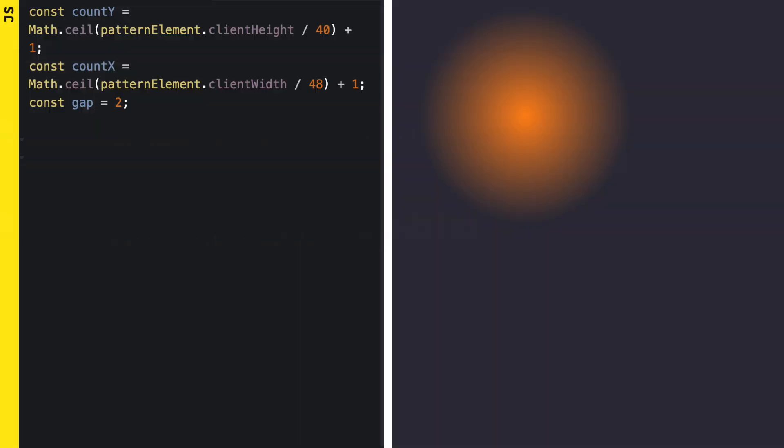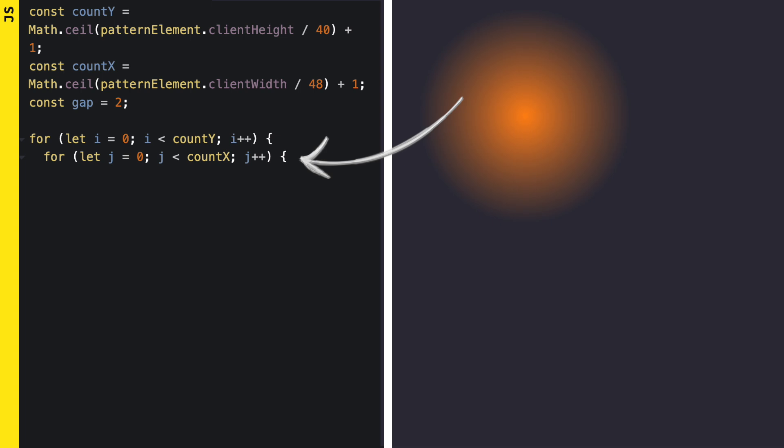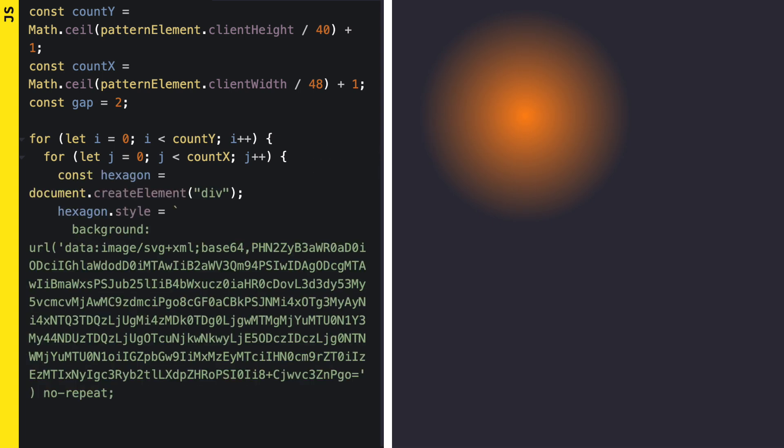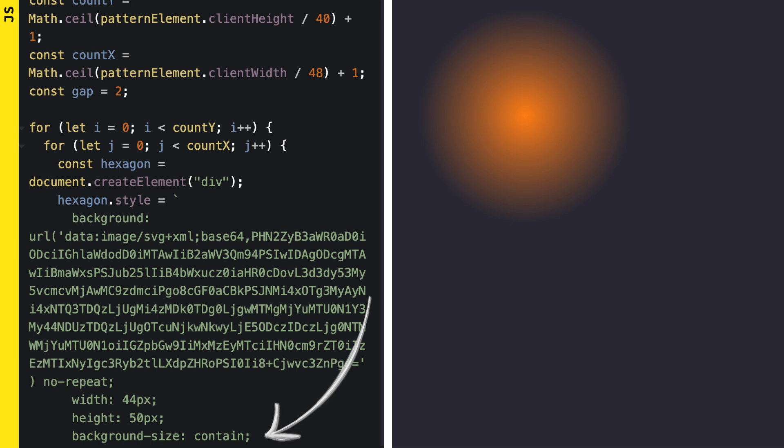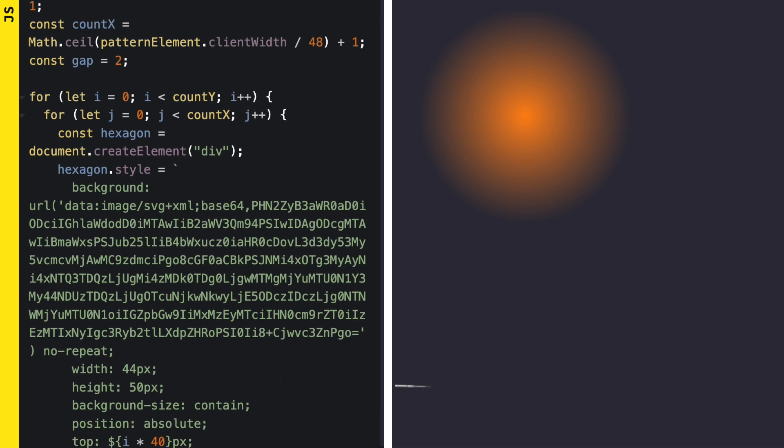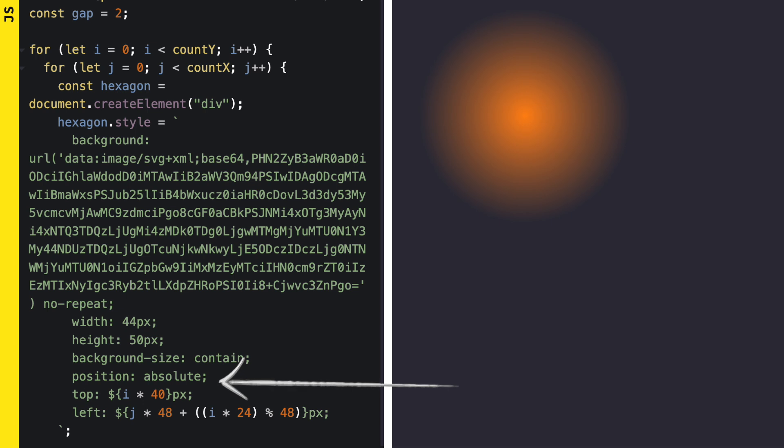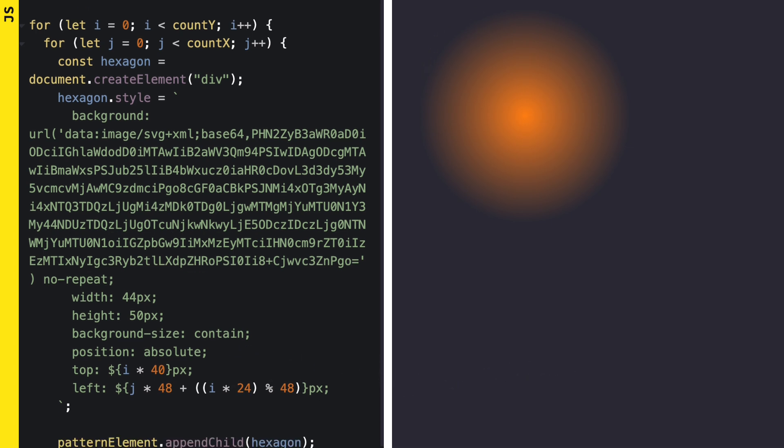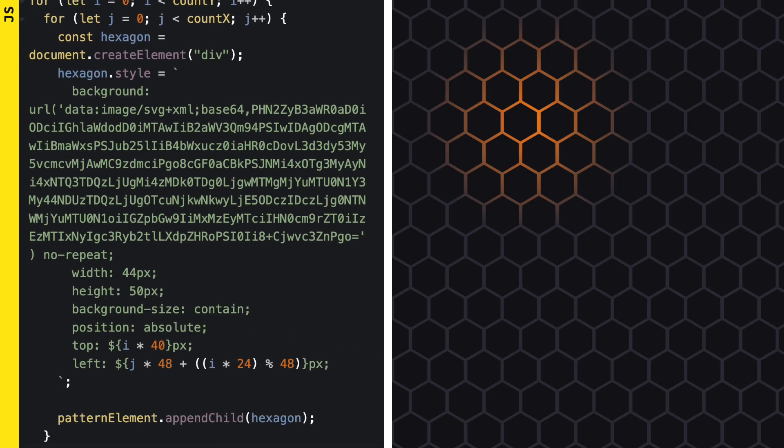Create two for loops - one for each row and one for each hexagon in that row. Create a div, take an image of a hexagon and place it as a background on the div. We give the div a width, a height, and tell the image to resize into the div using the background-size contain. Next we place the tile in our pattern div using position absolute and set the top and left to where it should exist. Don't forget to append the div into the pattern element to sum it all up.